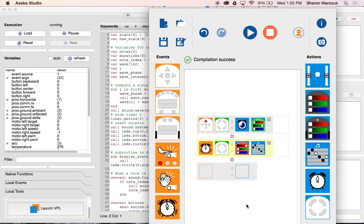So far we've programmed it so anytime you press the forward button the same thing always happens. But let's say when I'm in a good mood and Femi turns in his chair, I say 'Hey Femi, can you please stop?' But if I'm in a bad mood, I say 'Femi, STOP turning in your chair!' The same stimulus can trigger a different response depending on your state — your robot can do the same thing.